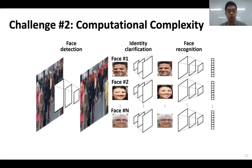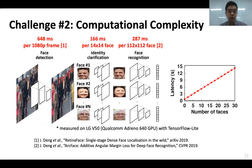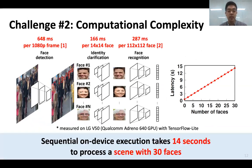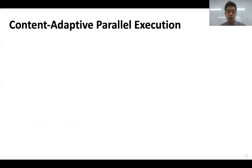That was our solution to the first challenge regarding identification accuracy. Let's move on to the second challenge: computational complexity. The face identification pipeline requires running a sequence of DNNs repetitively — face detection over the high-resolution scene image, and ICN plus face recognition on each detected face. Each DNN inference takes on the order of 100 ms even on high-end mobile GPUs, resulting in more than 14 seconds latency in a scene with 30 faces. To tackle this, we design a technique called Content Adaptive Parallel Execution, which applies different pipelines depending on scene content to accelerate multi-DNN face identification latency.